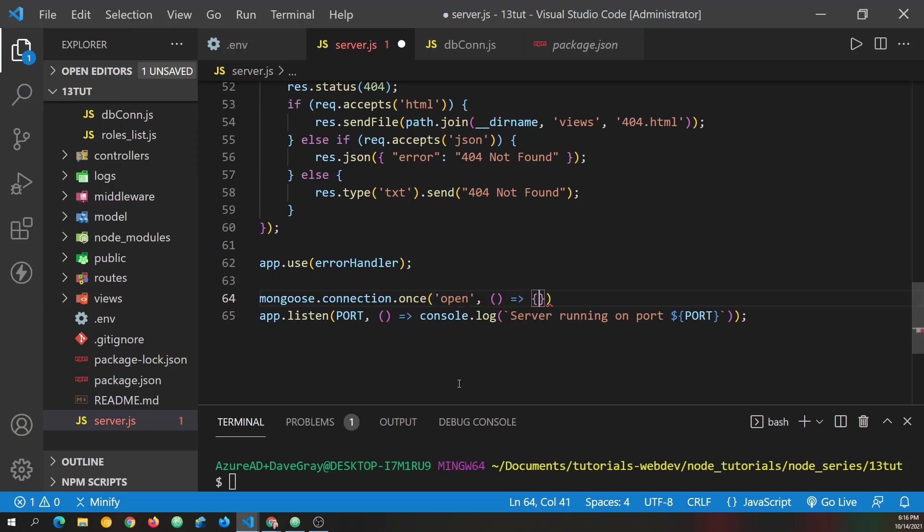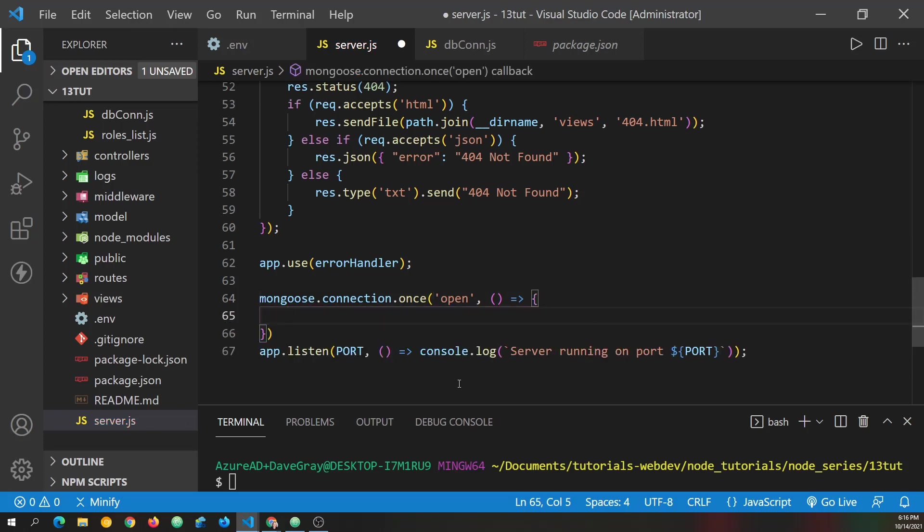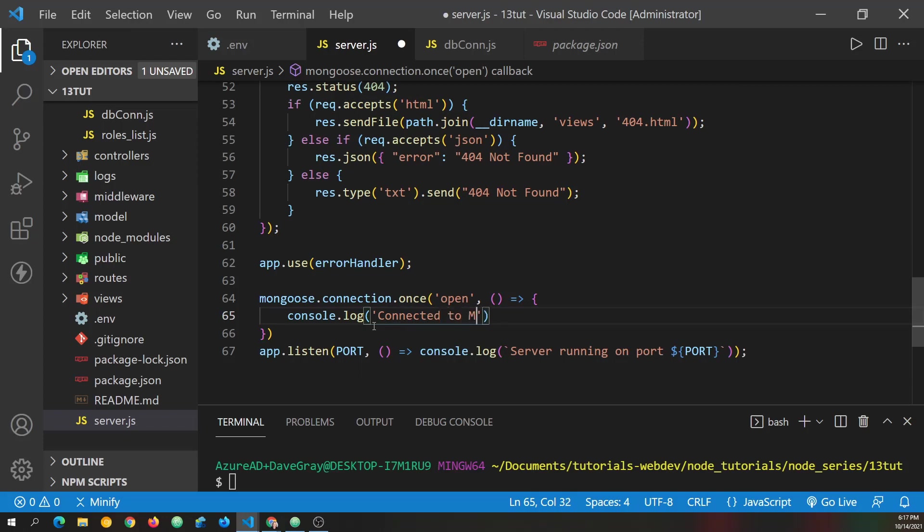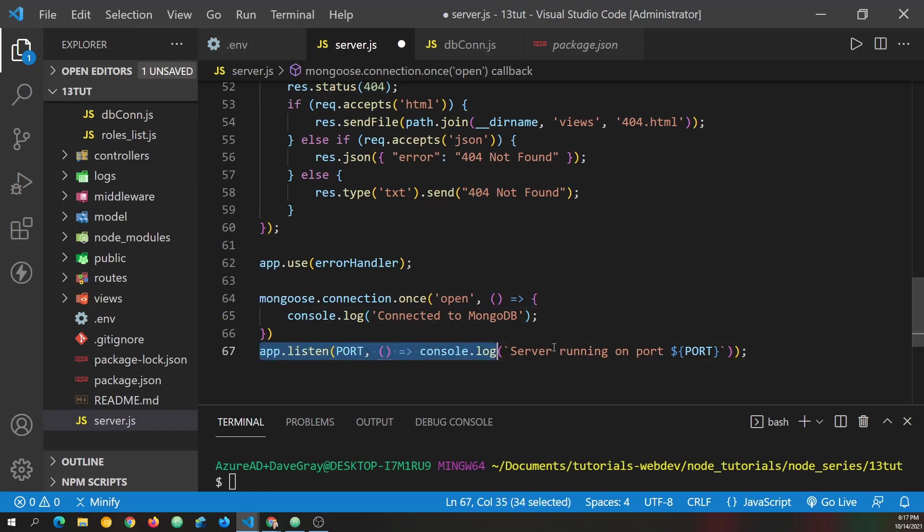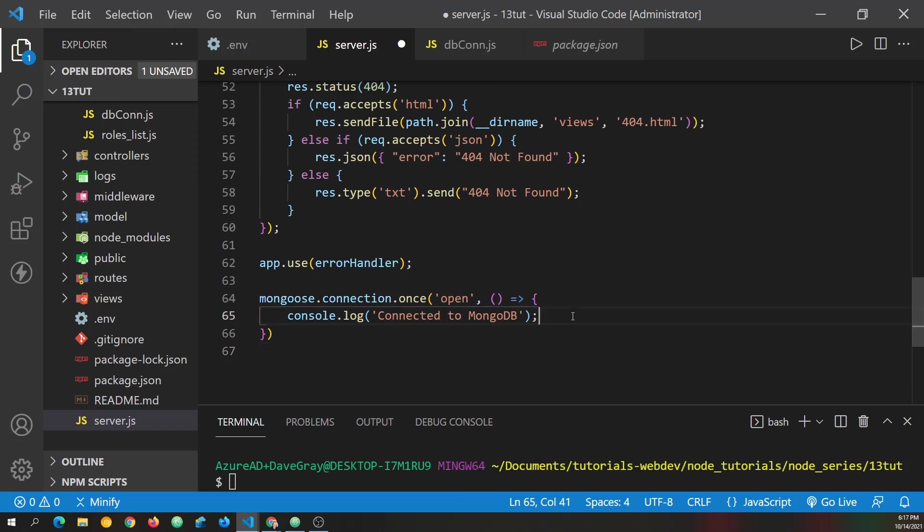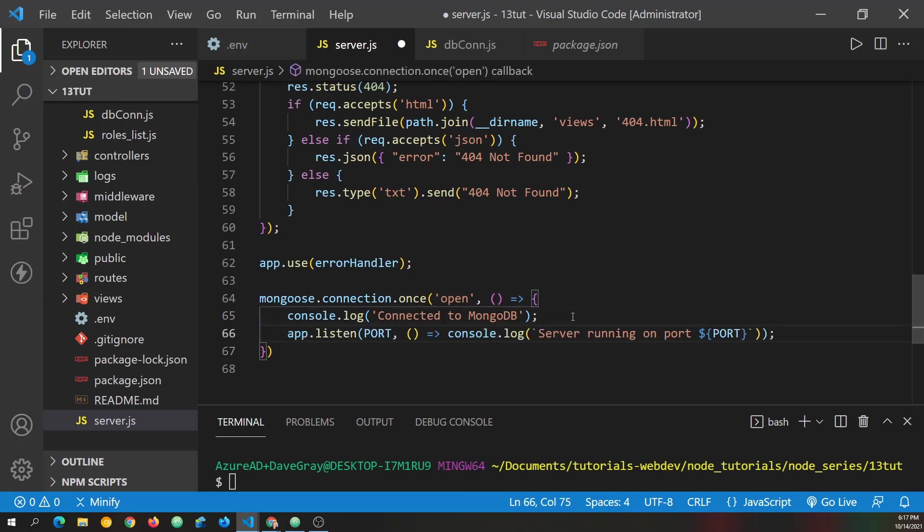And now we'll have an anonymous function. And inside this, we can console log first. And inside there, we'll just say connected to MongoDB. And after we've connected to MongoDB, let's just go ahead and cut and paste in our app listen. And we'll put it right there.